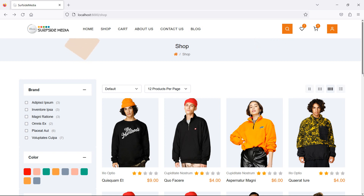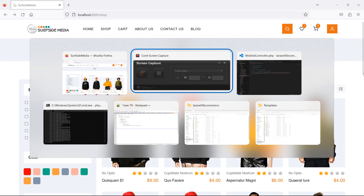Hi everyone, welcome back to the Laravel e-commerce tutorial. In this video we are going to learn about showing all wishlisted products. Let's see how we can show all wishlisted products.